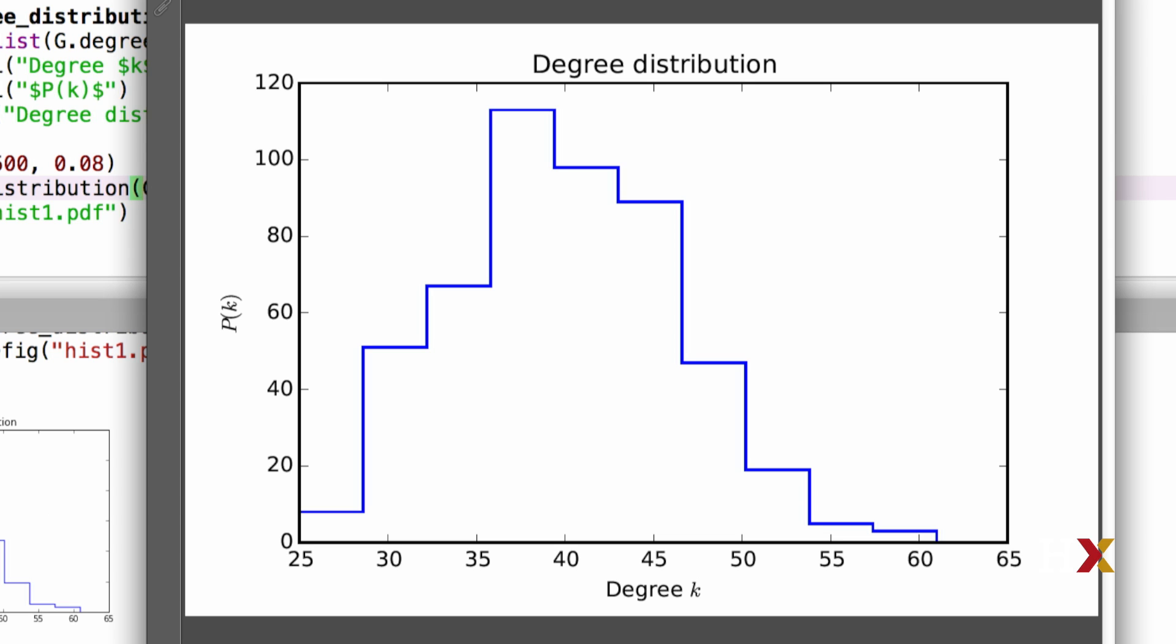That's because previously each node had 50 minus 1 or 49 potential nodes that they could connect to. In this case, we have 500 nodes. So any node can connect to any of the remaining 500 minus 1 nodes. So in this case, we would expect the degree, the average degree, to be higher than previously.